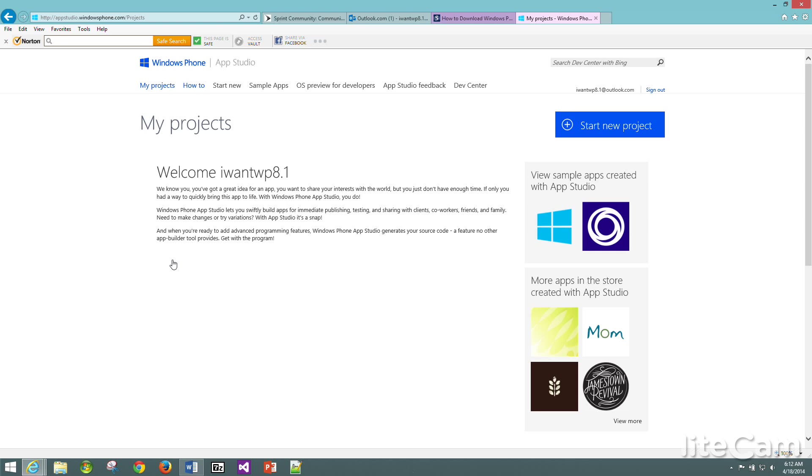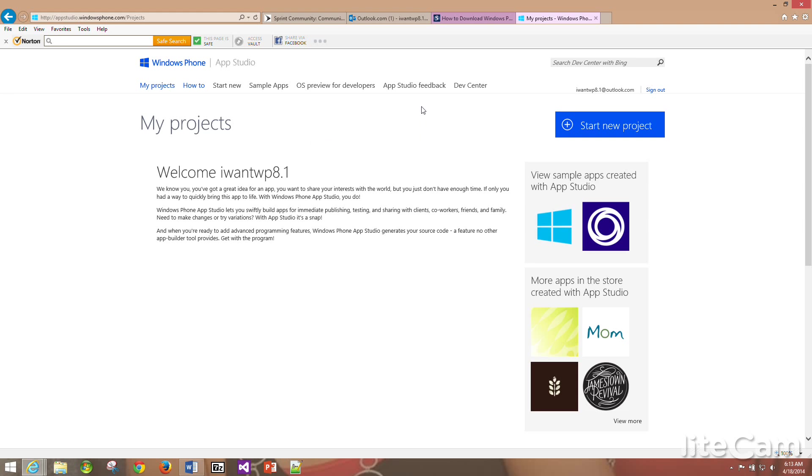Once this is done you're good to go. There's nothing else you need to do here. You do not have to start a new project or any of that good stuff. You're already done unless you feel like creating some apps and you want to play with it. All you have to do from here is go to the email. They will send you an email confirmation to download the certificate to your Windows Phone device.